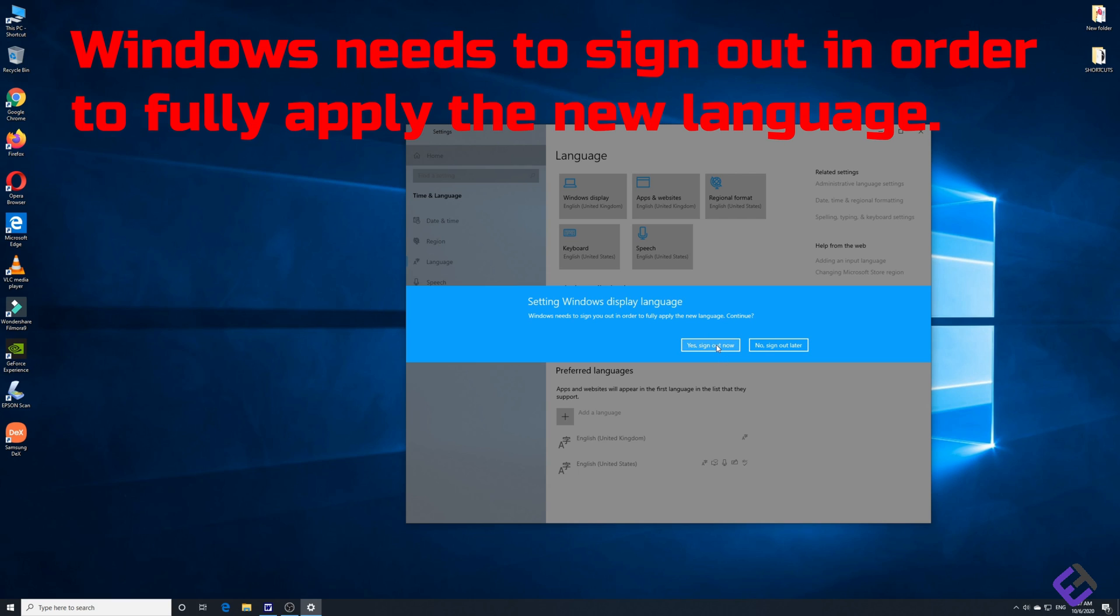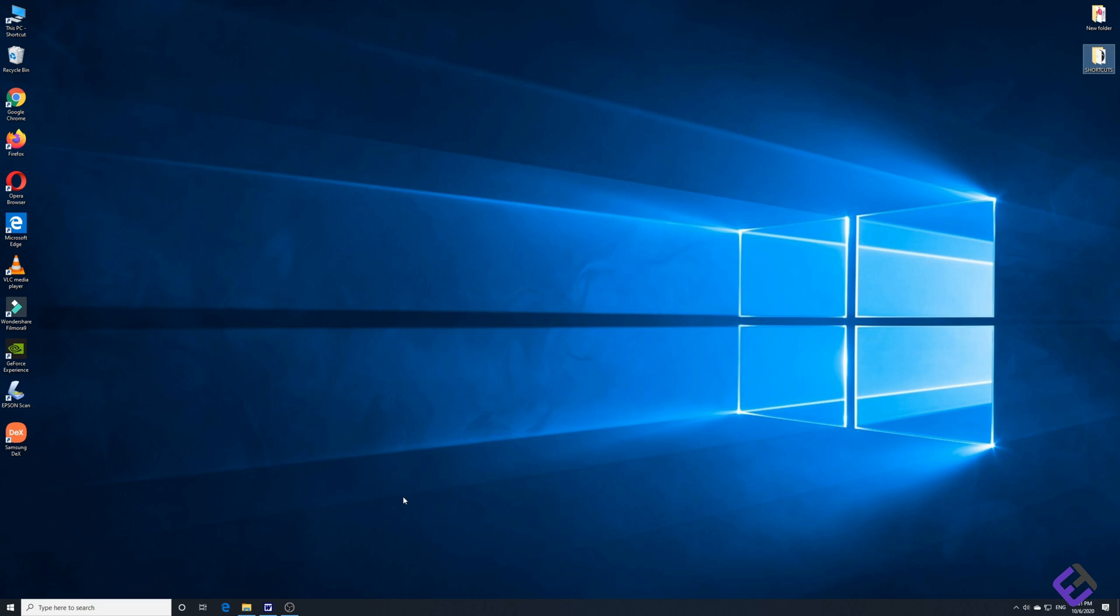Once you sign out and sign back in, it will reset English UK or your preferred English language as your display language. After you sign back in, there's one final step to be done.